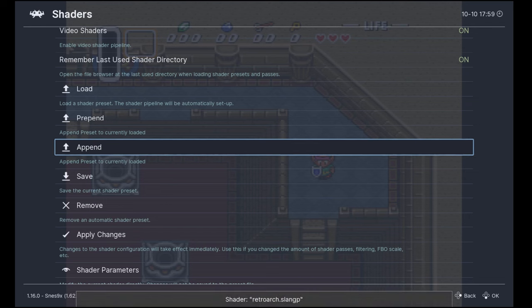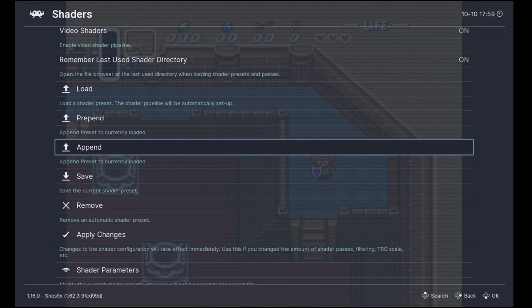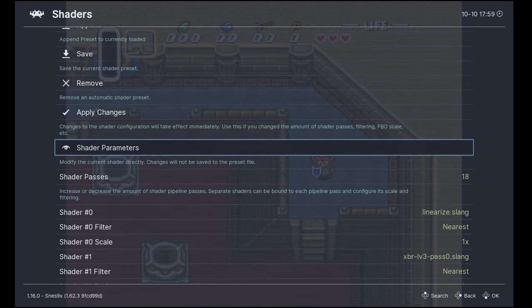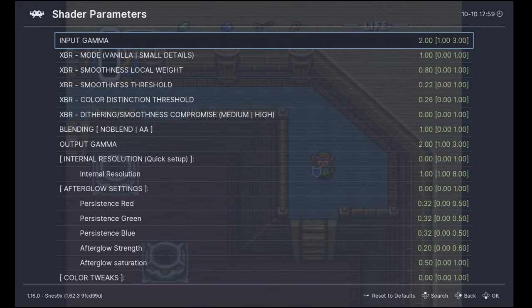Now the game looks like this. I'm going to tweak some parameters to make it look prettier. Going back to the settings and now into the shader parameters, here I'm going to change some values.